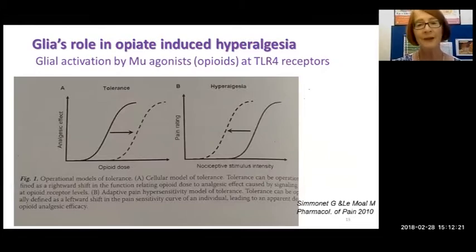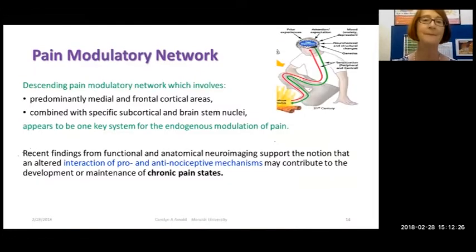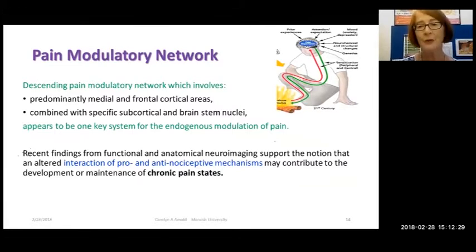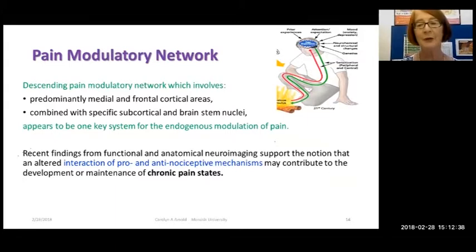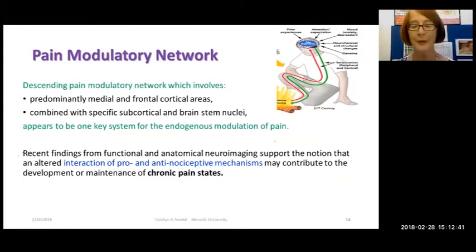We need to have awareness of this dynamism and the things that have positive and negative effects. We're now increasingly aware that opioids are not good for chronic pain management for many reasons.